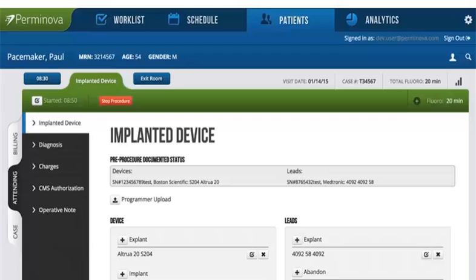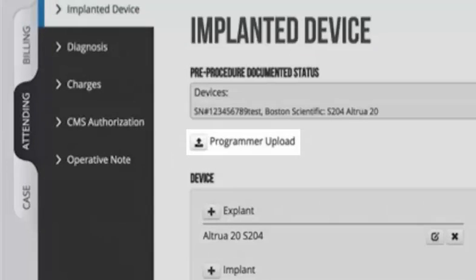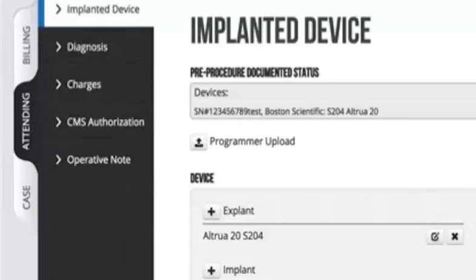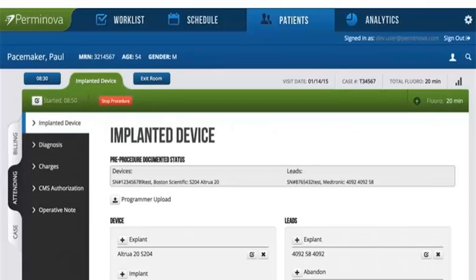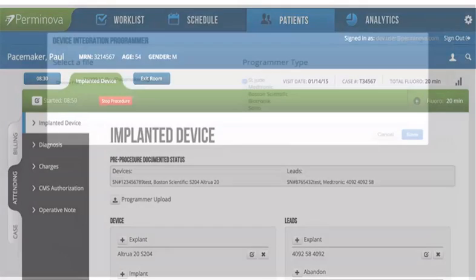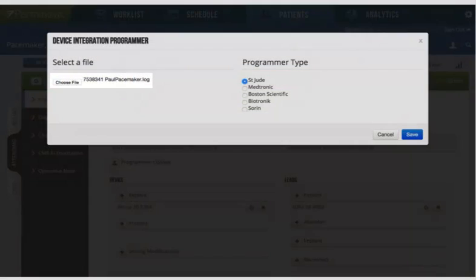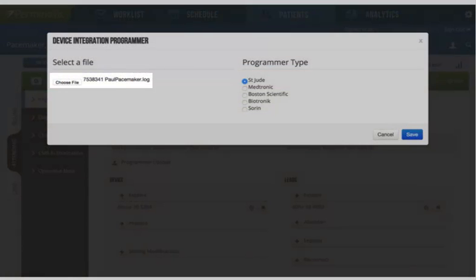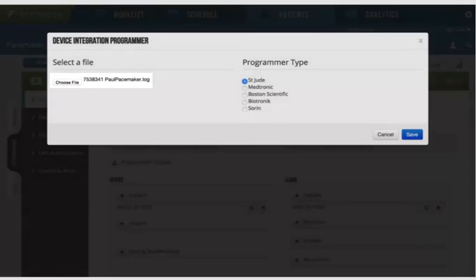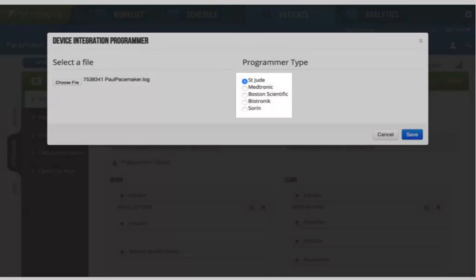Our new upload function allows users to click the Programmer Upload button to pull in relevant details for device cases. Choose the file from the programmer that you want to upload and tell the software which programmer you are uploading from.